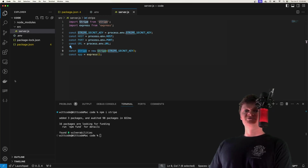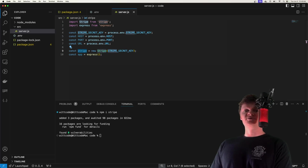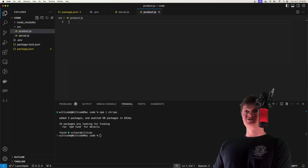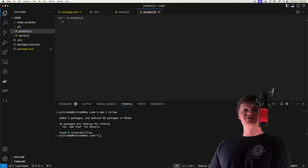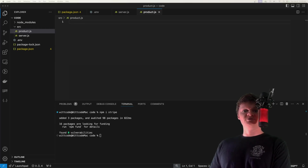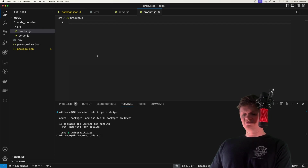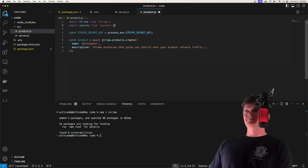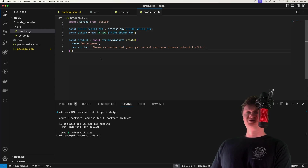Before we continue, let's create a Stripe product to sell. This can be done through the Stripe dashboard, but we can also use the API — that's what we'll do here. I'll create a separate file called product.js. Creating a product includes defining the name, description, and price. We import Stripe at the top of the file and create an instance of it. We're creating a product which can represent physical goods or a service — we call it WitSeptor, my Chrome extension, and provide a description saying it lets you control your browser network traffic.